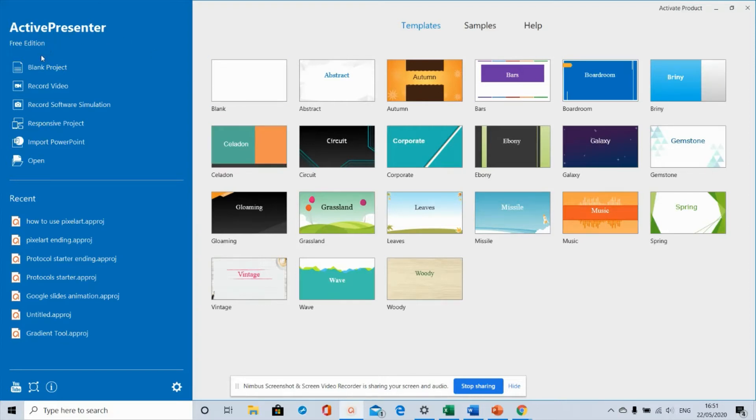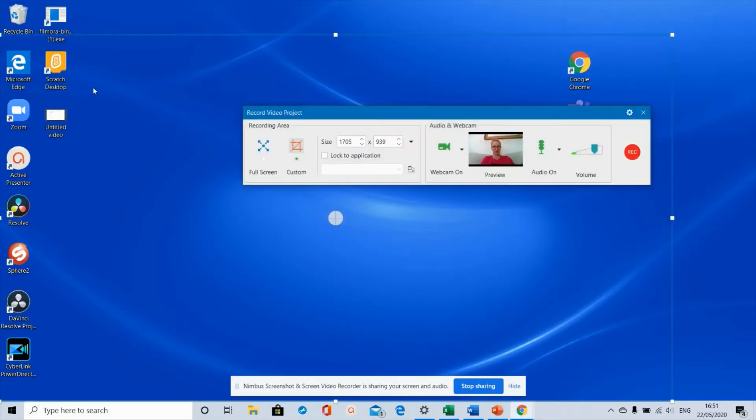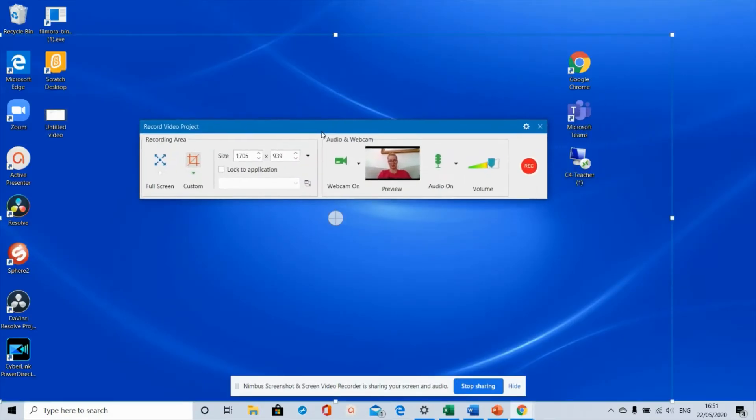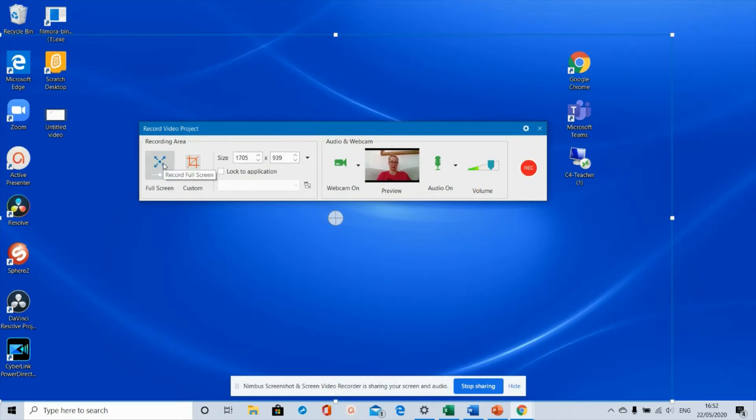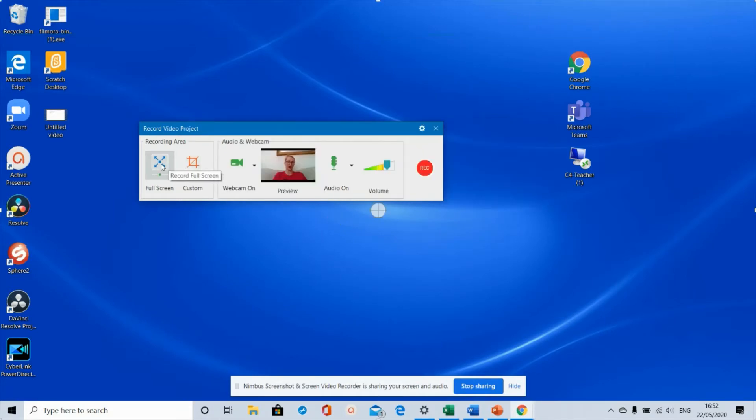Once it's open, I'm going to click on record video. This is the box you need to pay particular attention to when choosing what to do. You can choose to record the full screen, which will be everything on your screen, or you can choose a custom record, which is a portion of your screen. I usually just use full screen.